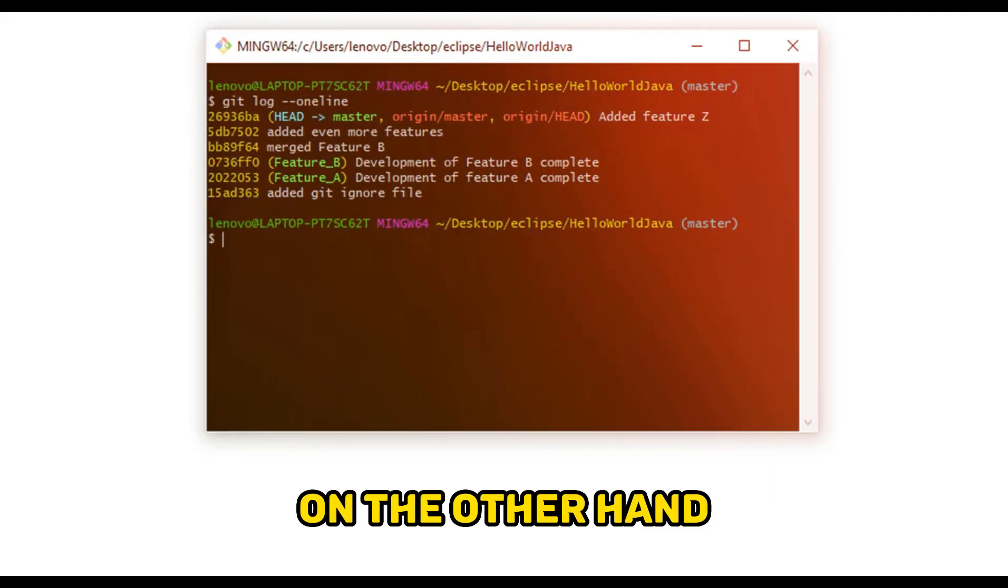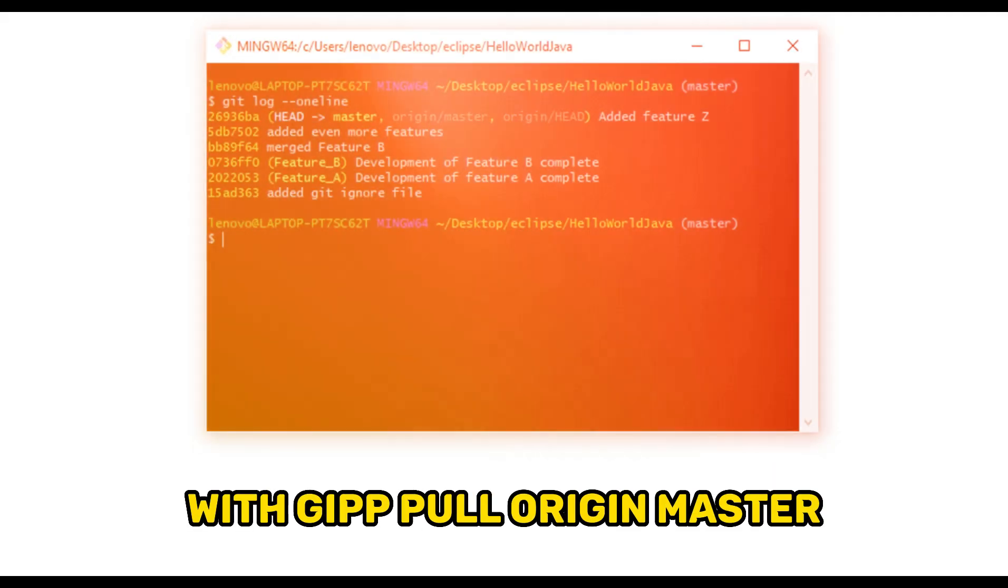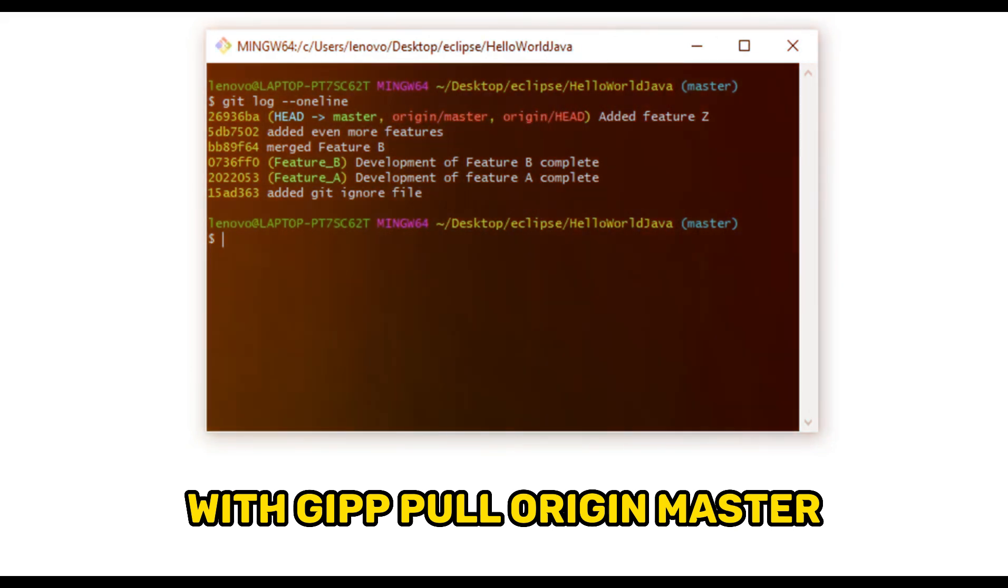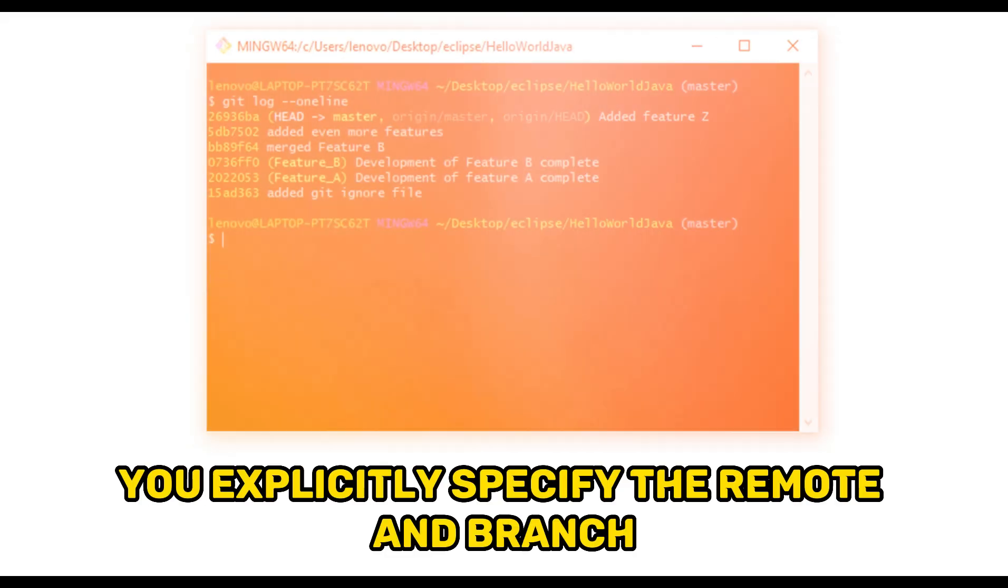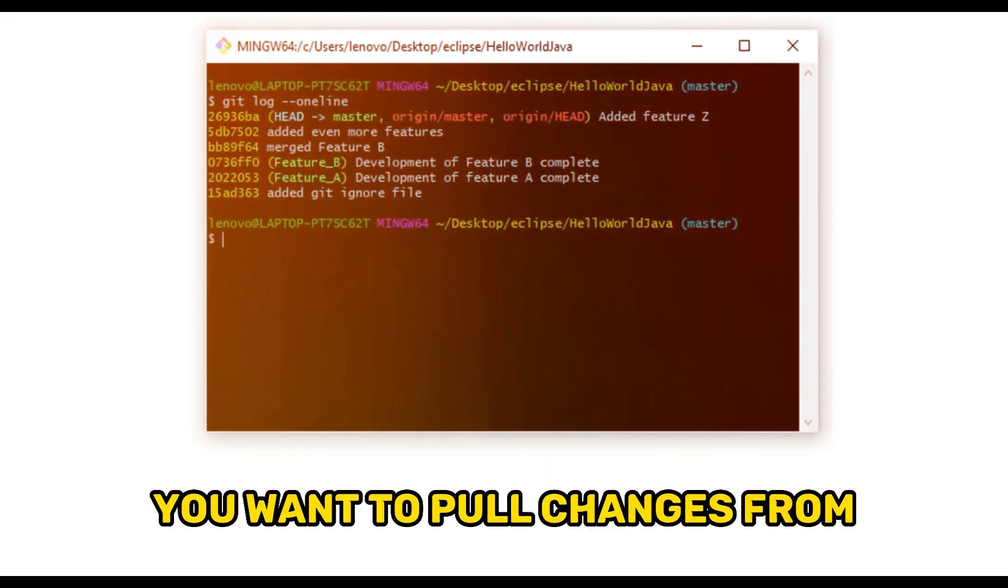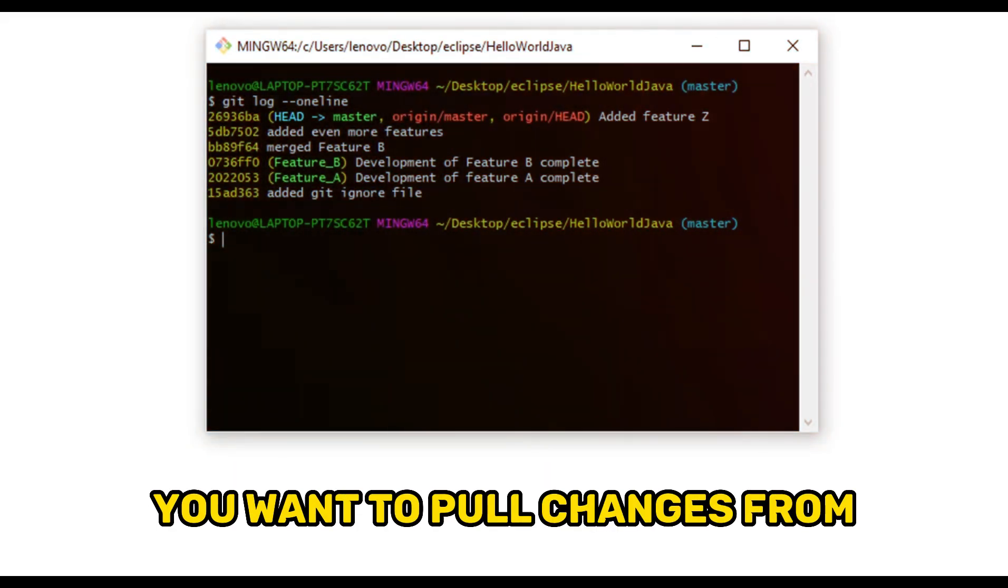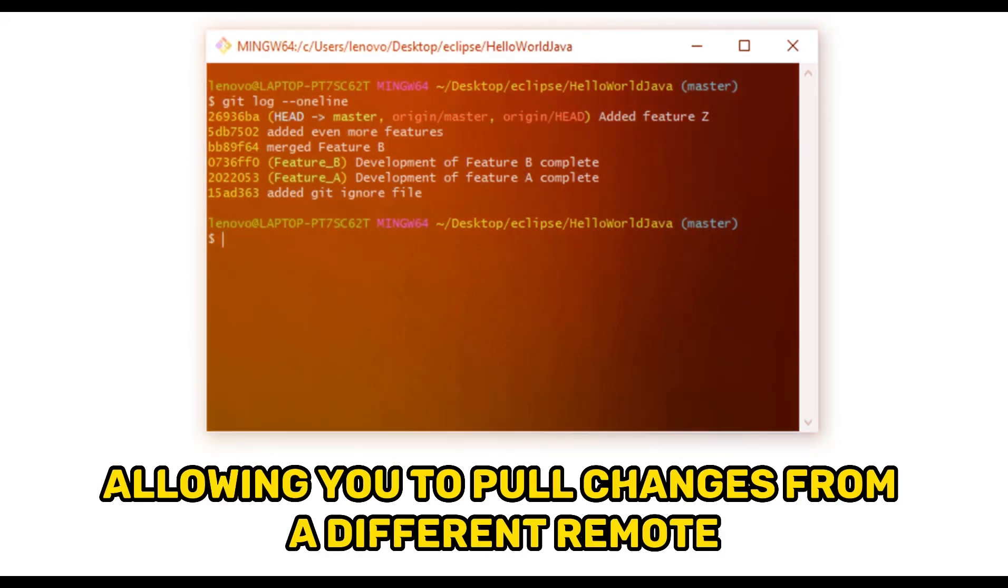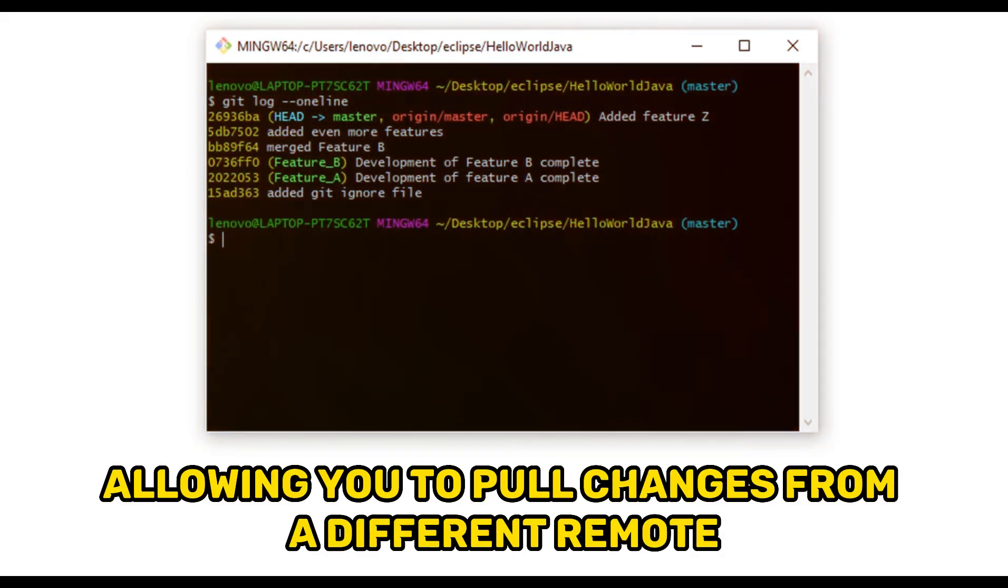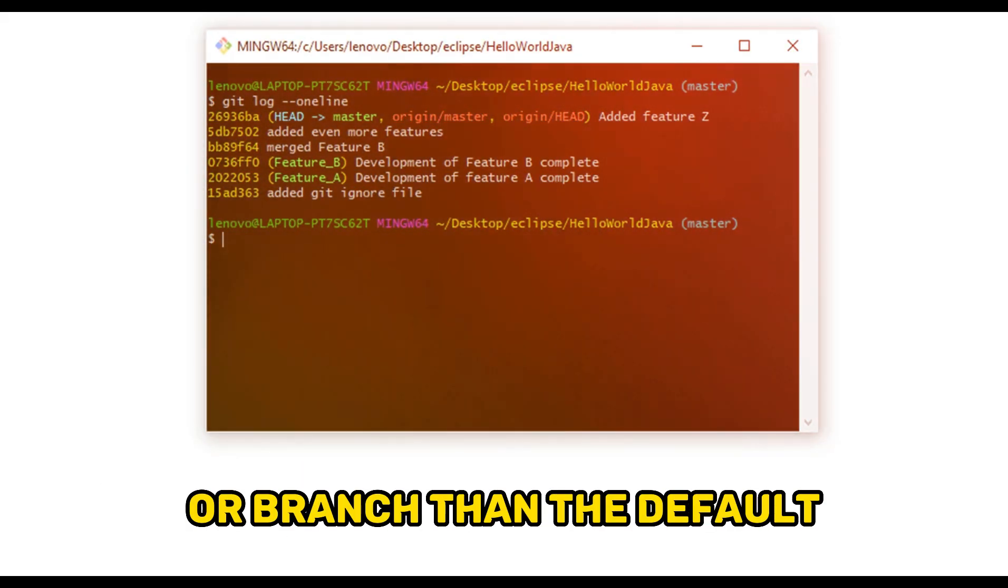On the other hand, with git pull origin master, you explicitly specify the remote and branch you want to pull changes from, allowing you to pull changes from a different remote or branch than the default.